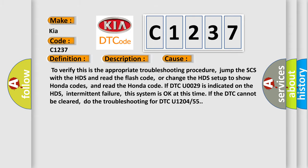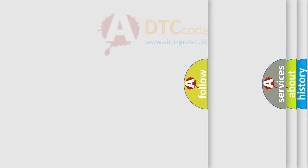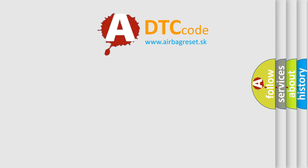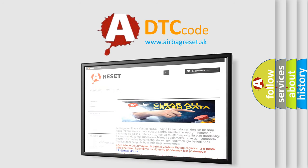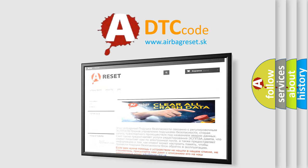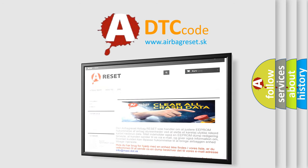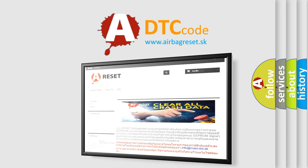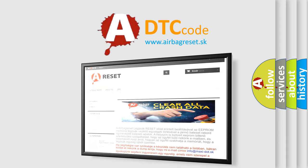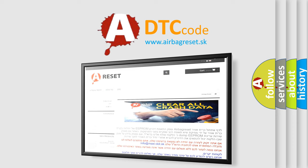The airbag reset website aims to provide information in 52 languages. Thank you for your attention and stay tuned for the next video.